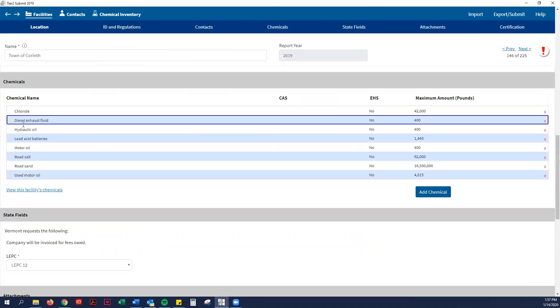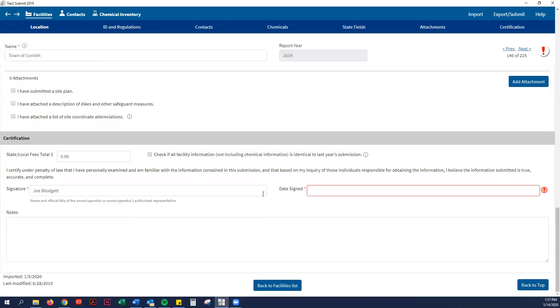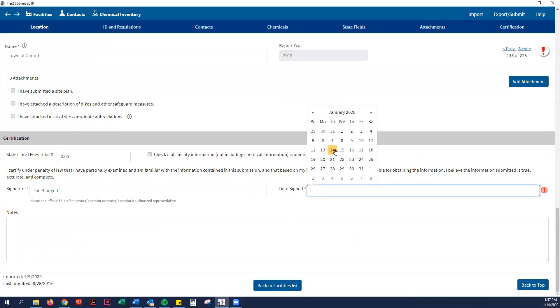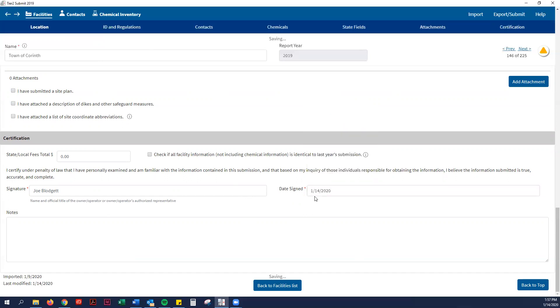If you have any new chemicals, you can add chemicals, but I'm going to get to that later in this tutorial for municipalities that have never done a Tier 2 Submit before. So basically Corinth only has to put the current date on there. That's today's date, January 14, 2020. And all they have to do is submit.